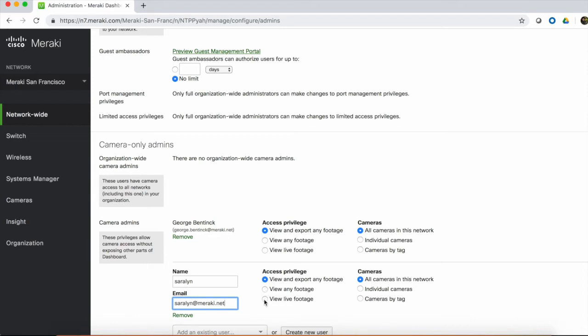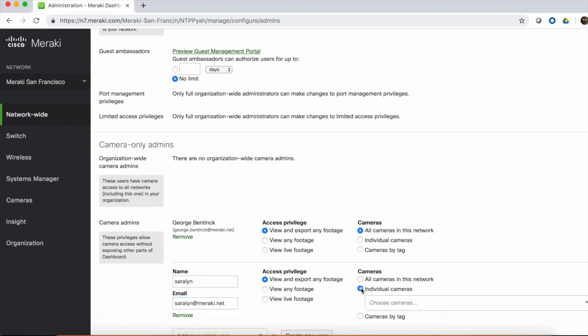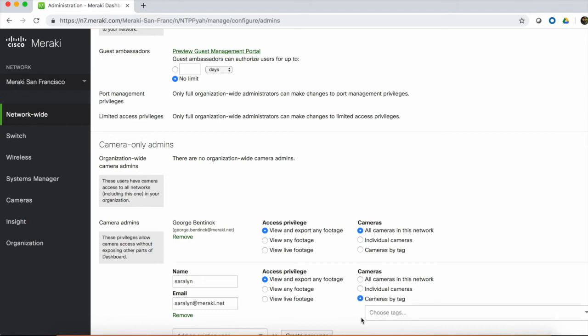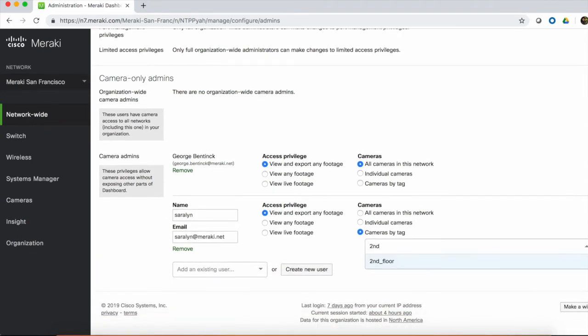We can then specify the cameras this user is allowed to access, so we can give them access to all cameras in the network, individual cameras by name, or cameras by tag. If I want to give this user access to 2nd floor cameras, I can type in 2nd floor, add that tag, and then we're done.